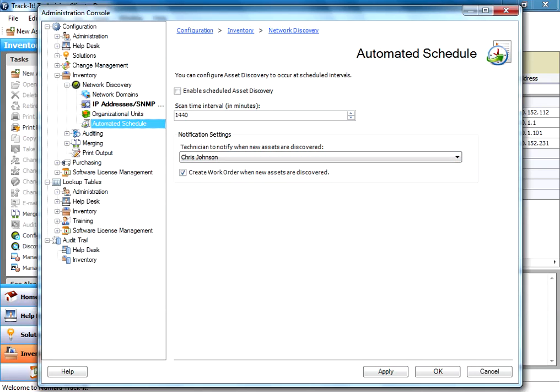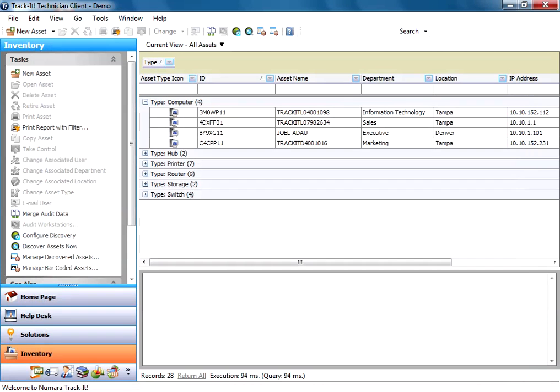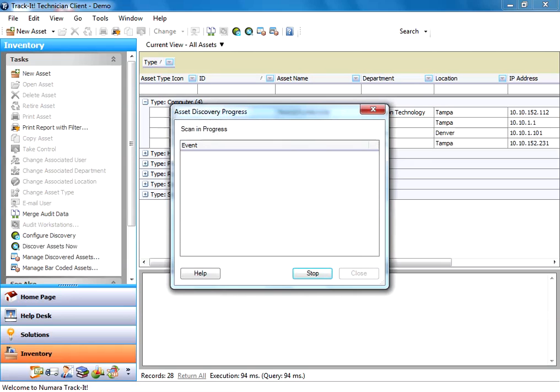So once your discovery is all configured here, we can hit OK to save our changes. And in the inventory module, you can force the discovery to occur by clicking this Discover Assets Now link right here on the left in the toolbar of the inventory.